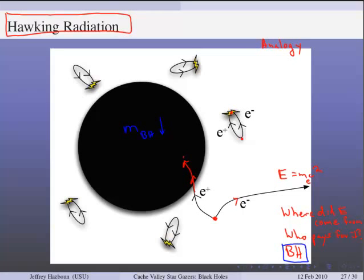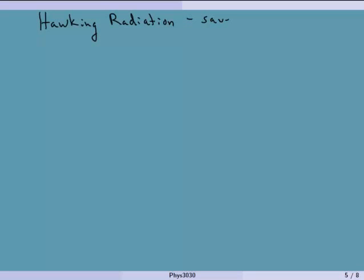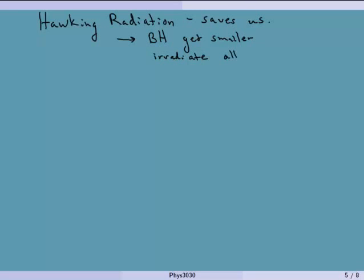This is remarkable because nothing is supposed to escape from a black hole. But here it's not something escaping — it's something going into the black hole while its partner escapes. So Hawking radiation shows that black holes get smaller and eventually radiate all their mass in the form of this Hawking radiation.